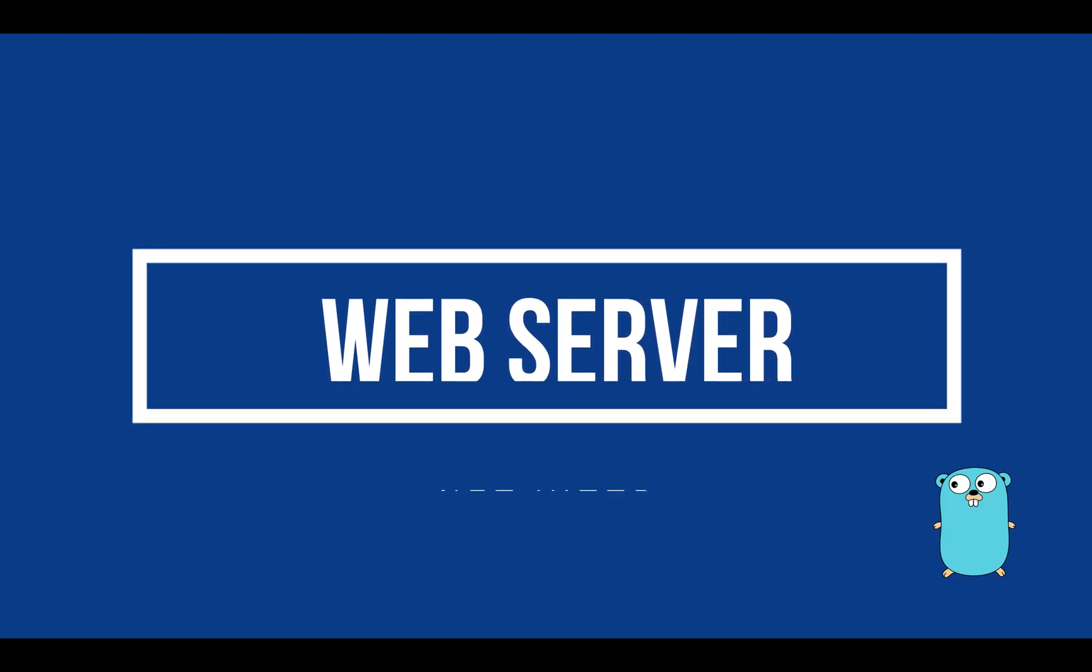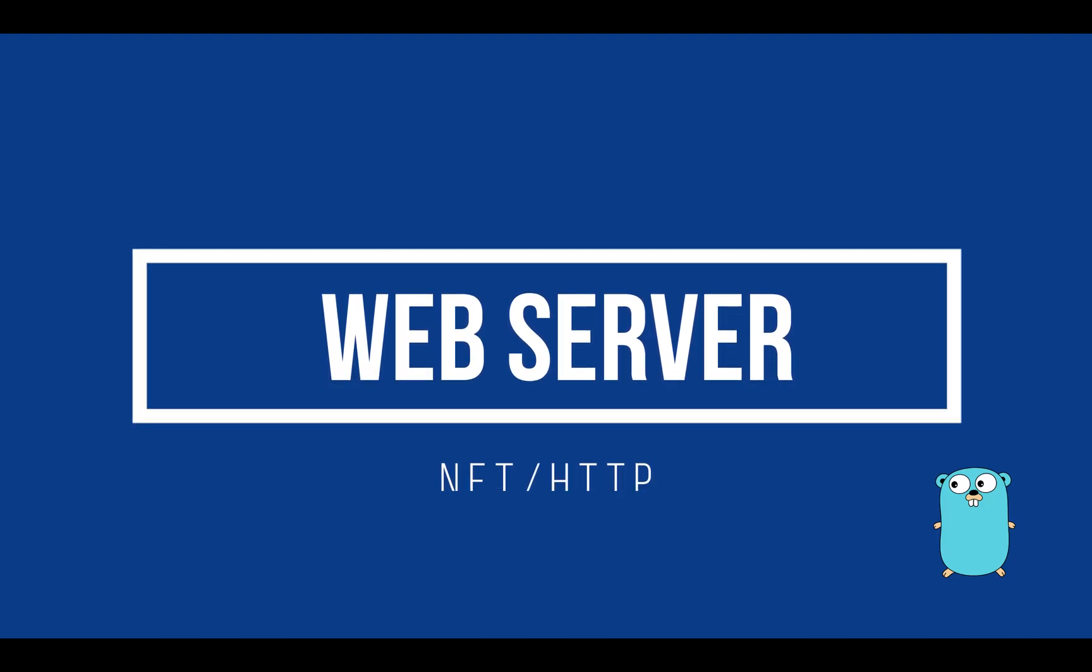Hello and welcome back to my channel. In this tutorial I will explain the process of creating a simple web server in Golang.